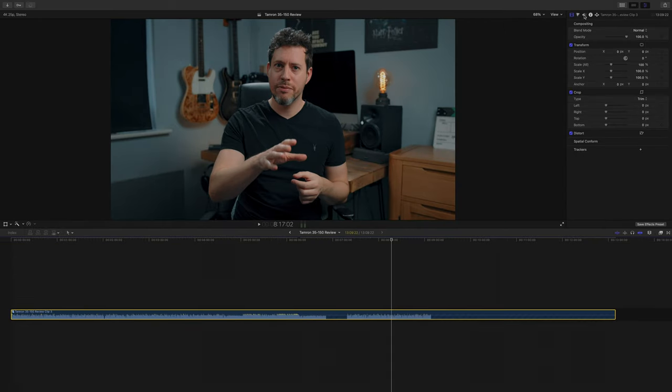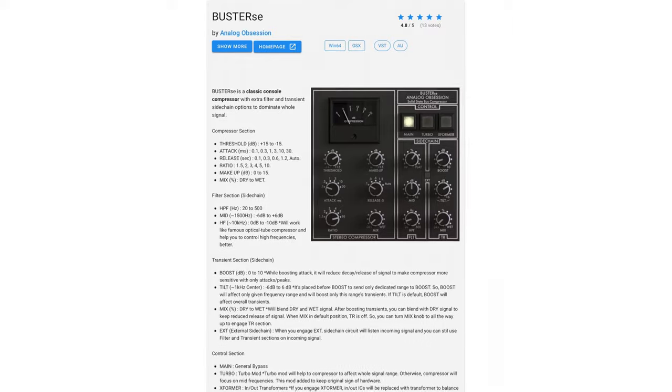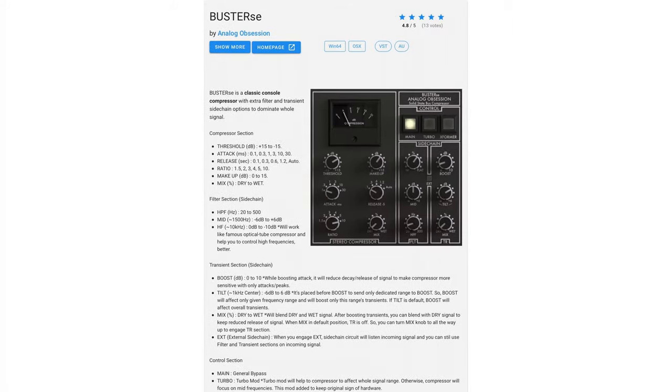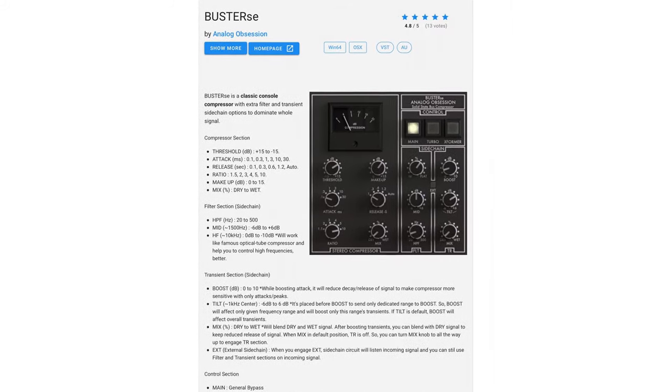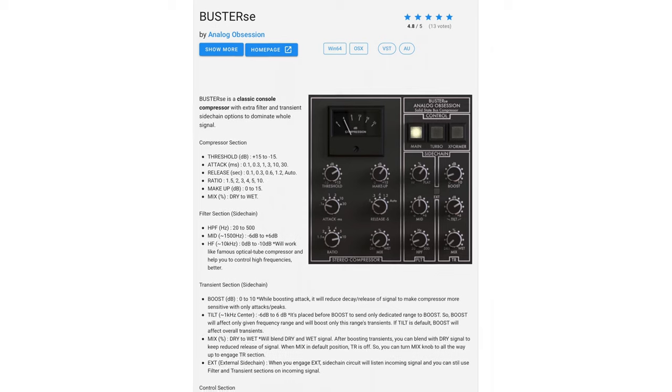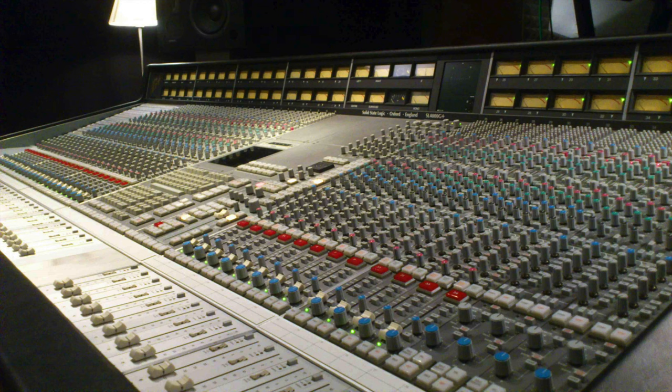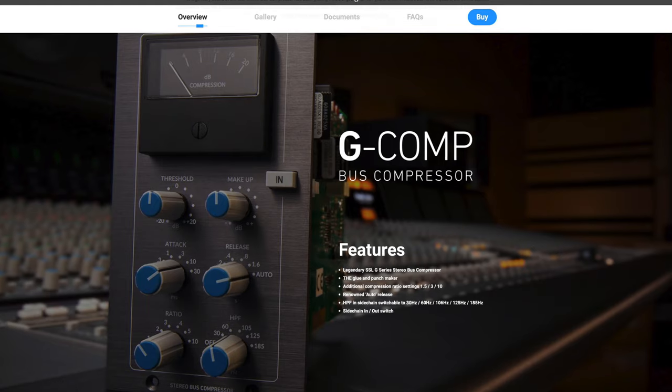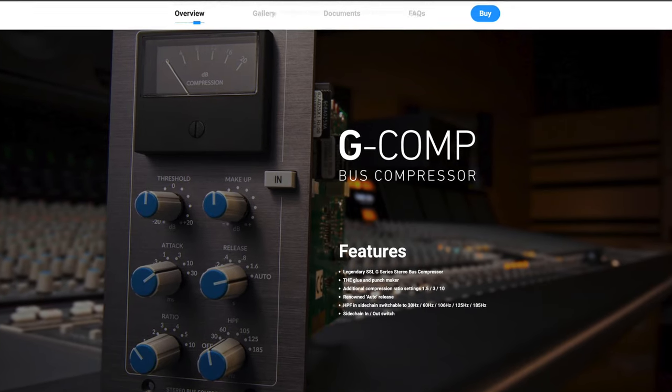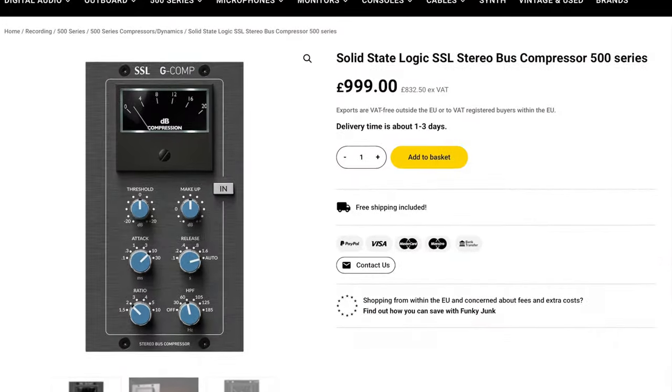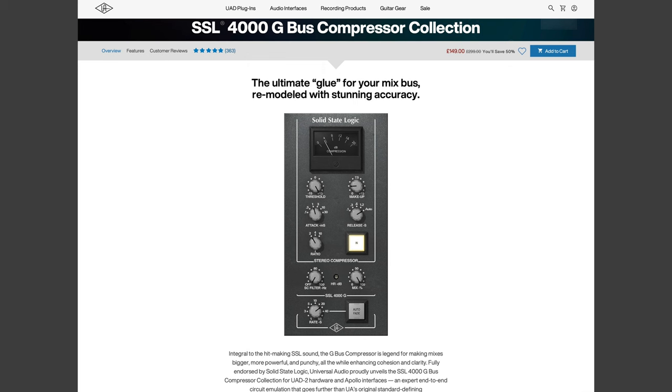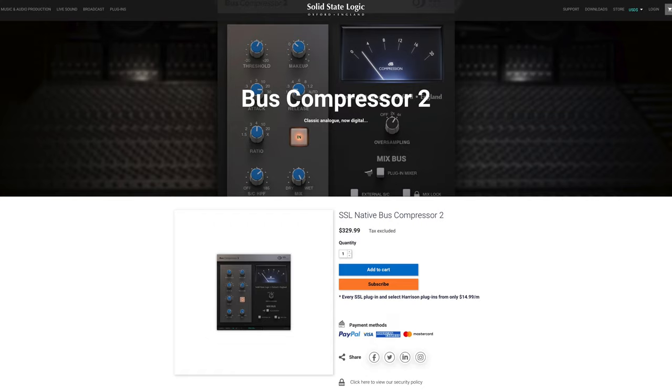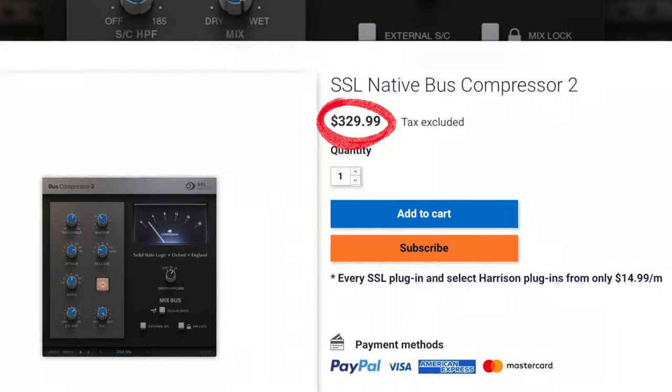And this leads us on to the first of the free plugins that I recommend, and it's called Buster SE from a software producer called Analog Obsession. This is basically a fantastic compressor that models the style of compression you get from the master bus compressors on the big mixing desks you find in commercial studios. This one is actually inspired by the SSL 4000 series bus compressors, and other companies have done great software versions of this like UAD, and there is an official SSL version, but holy crap these are expensive.